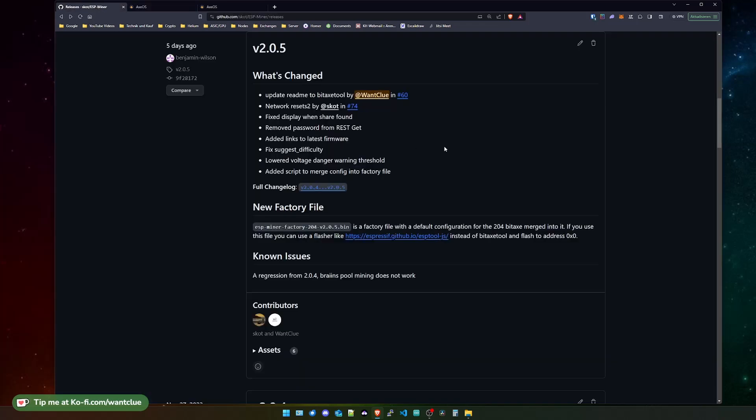Let's see what was the latest change. There is a script that has been added to merge the configuration file into the factory file. What this means is you can now combine the binary file of the factory file with a configuration file and only have one file that you can upload to the ESP, instead of needing the BitX tool or an Espressif tool.